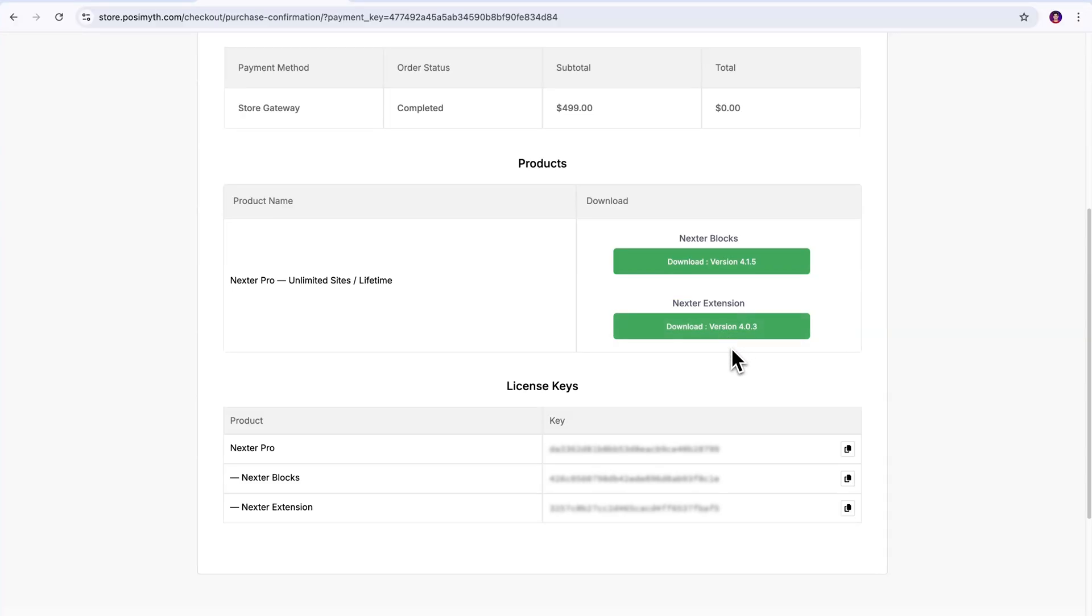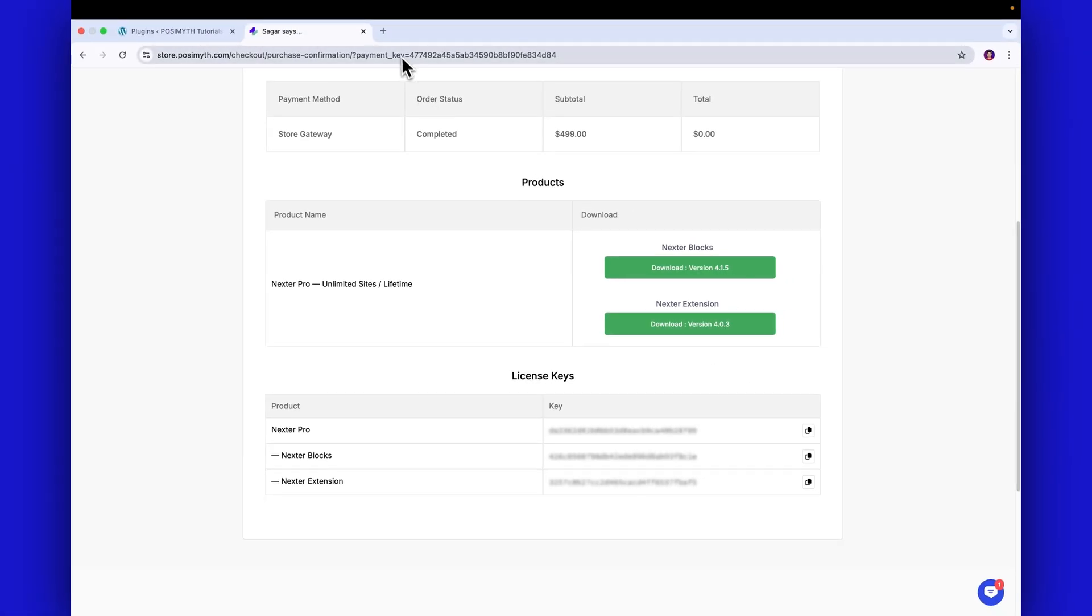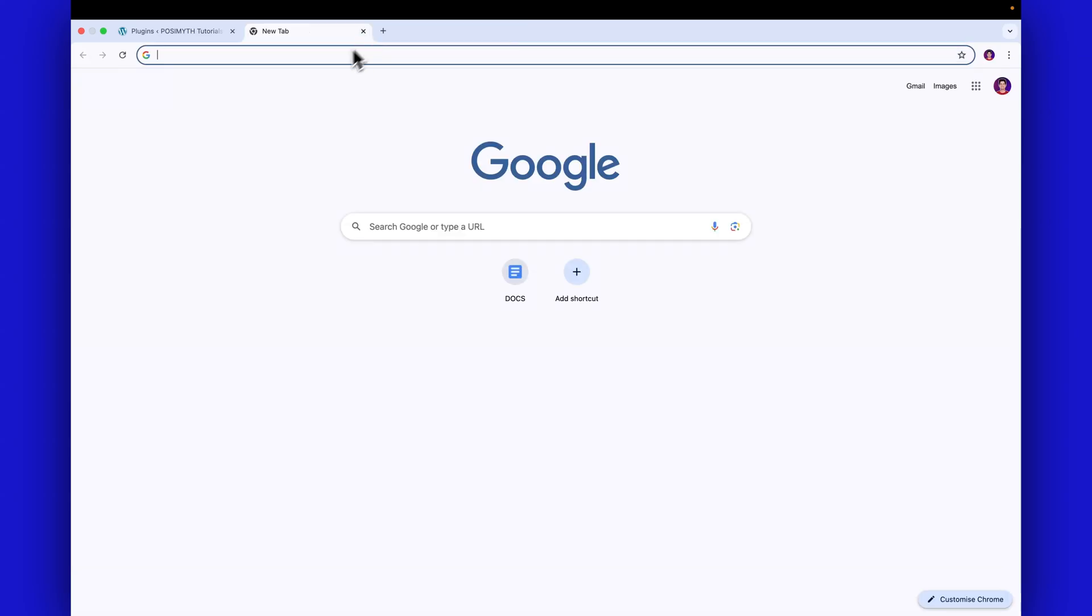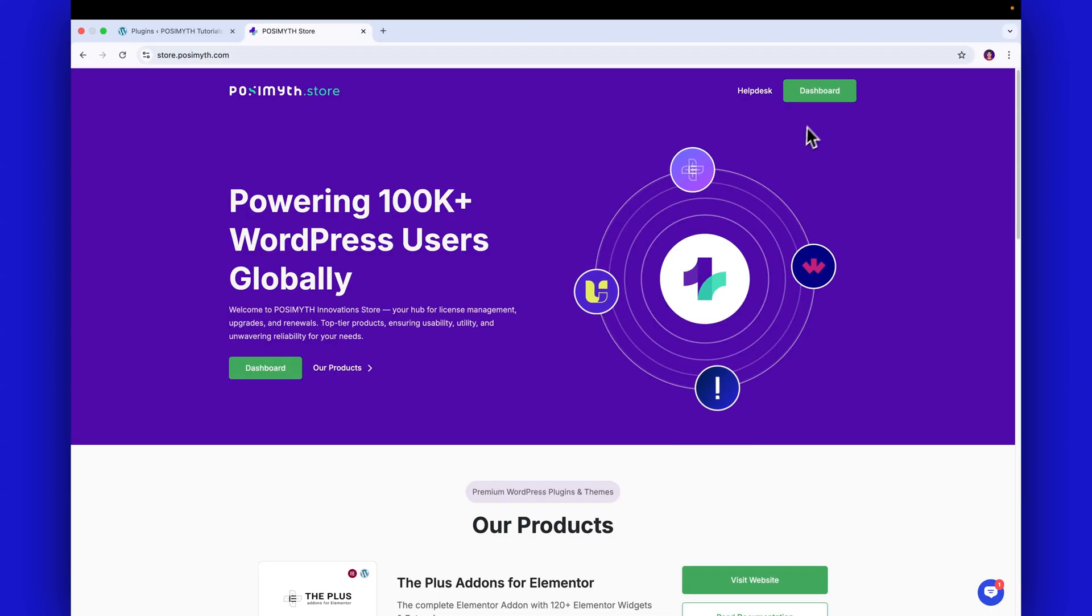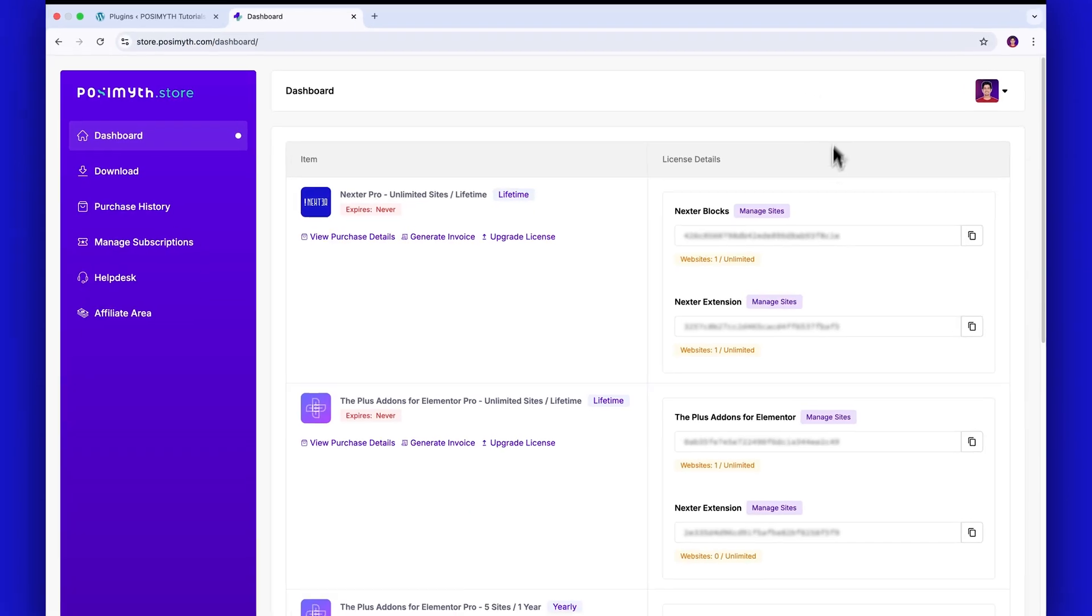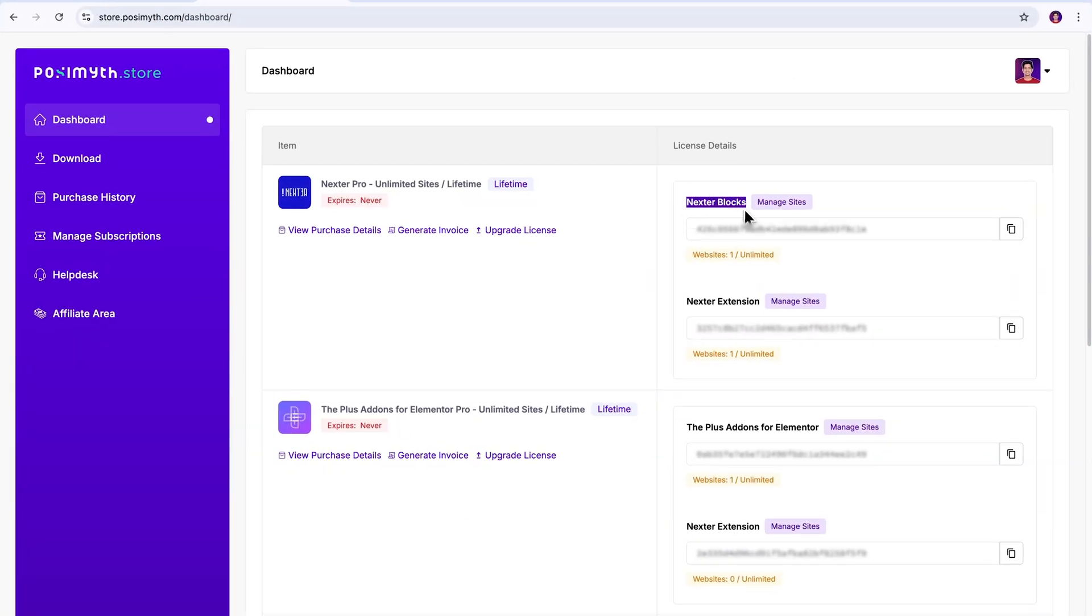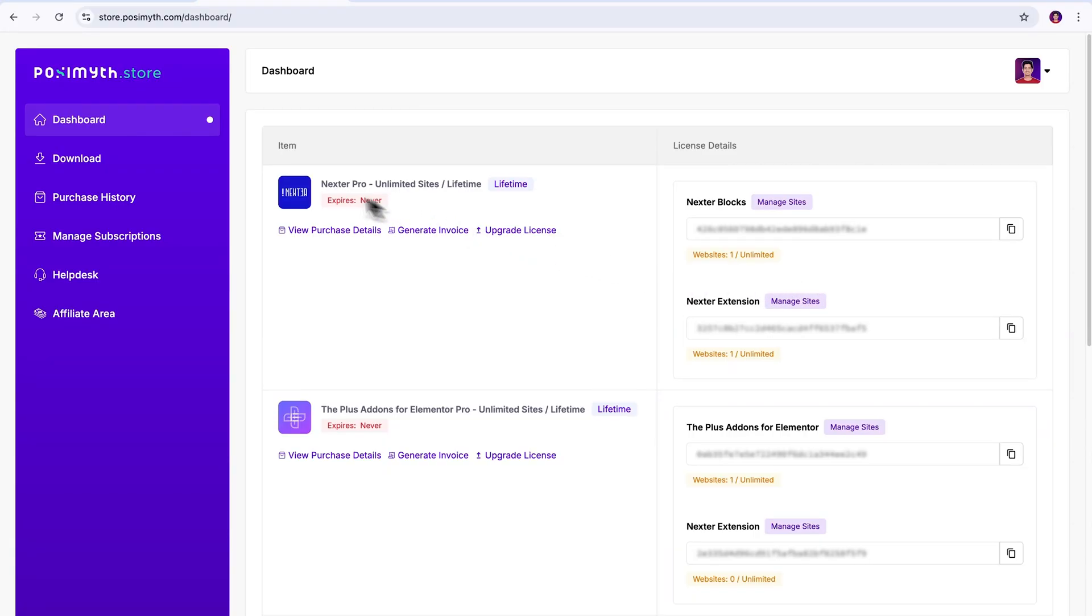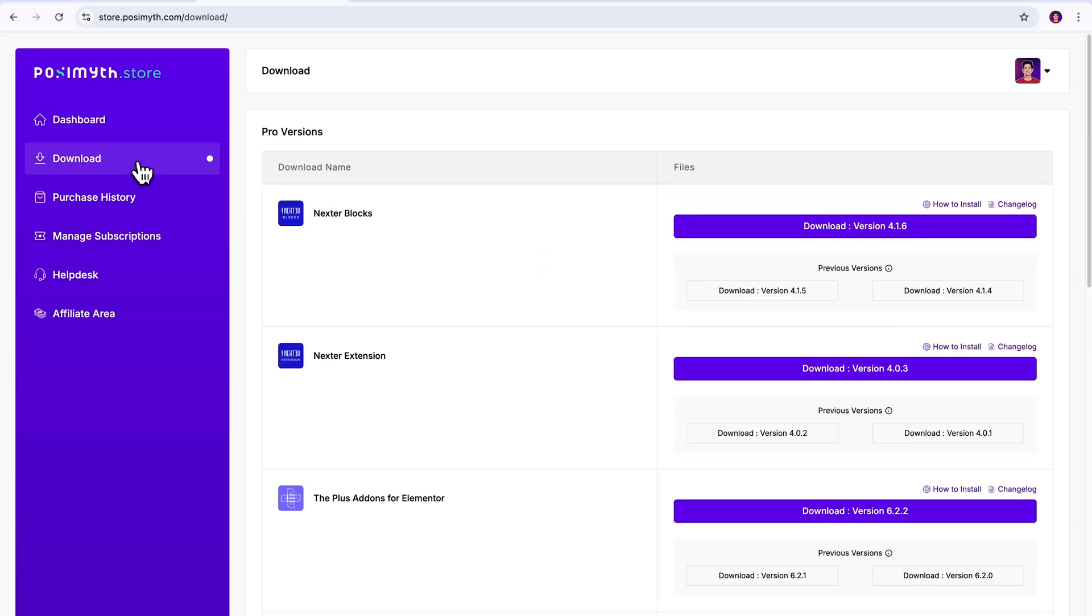To access or retrieve your Pro resources at any time, all you have to do is simply log into your Pozimuth store account, and here, as you can see, your Nexter plugins activation keys are already showing up. Also, of course, you will need to download the Pro plugin zip files as well, so for that, simply click on this Download section in the side panel, and look, here we have our Pro up-to-date Nexter plugins.